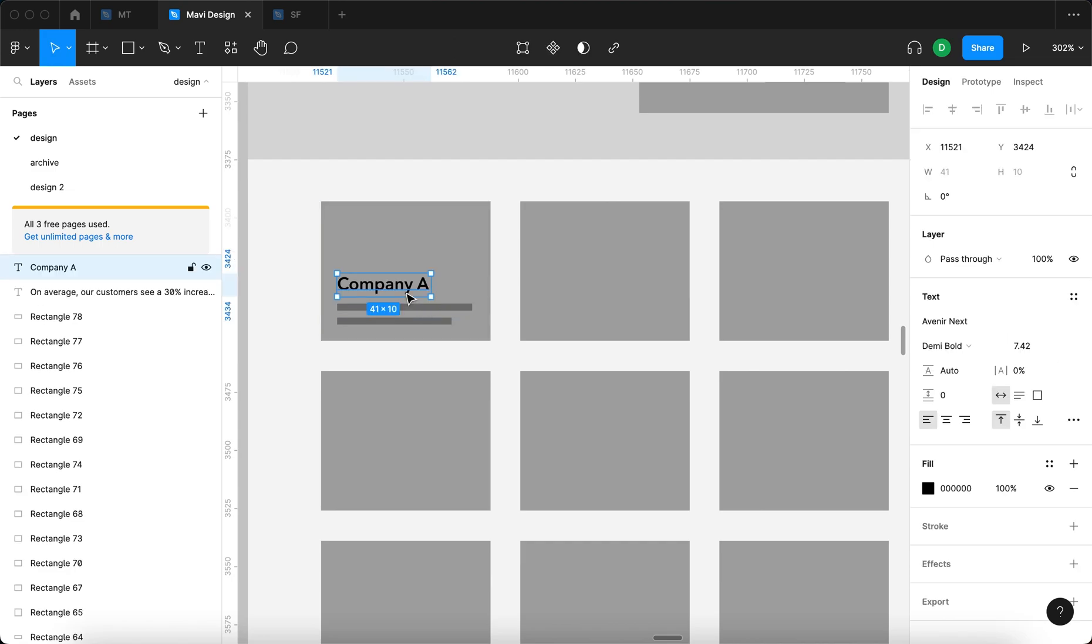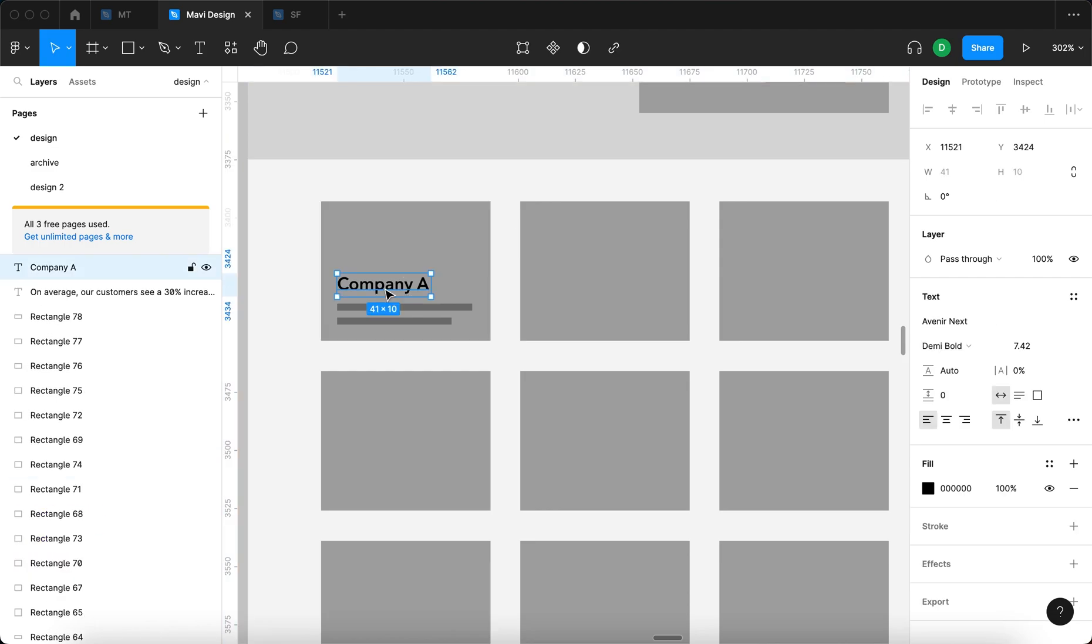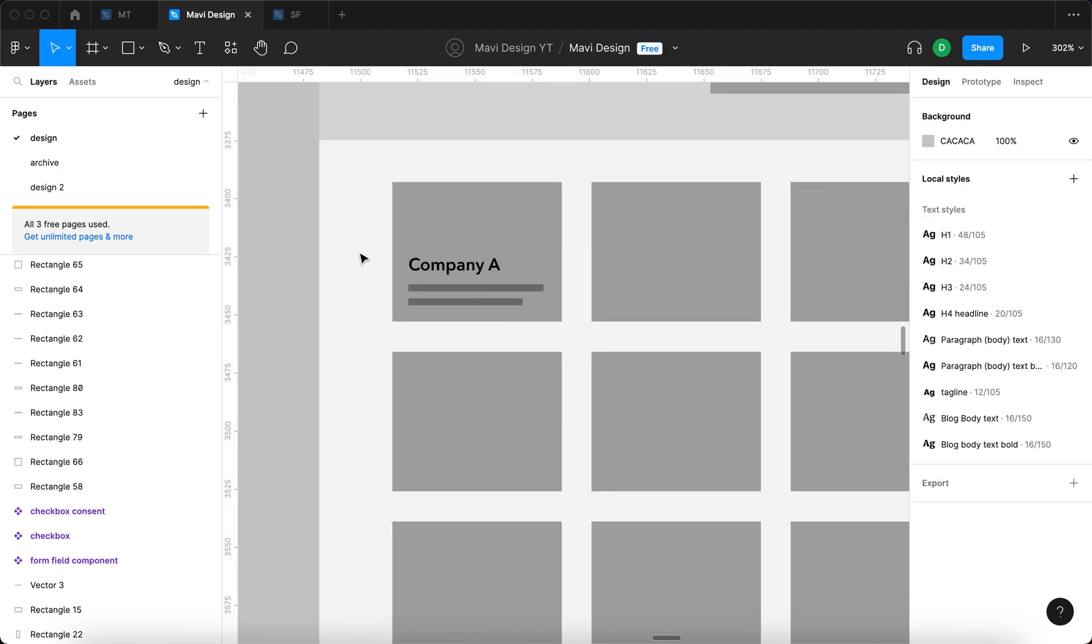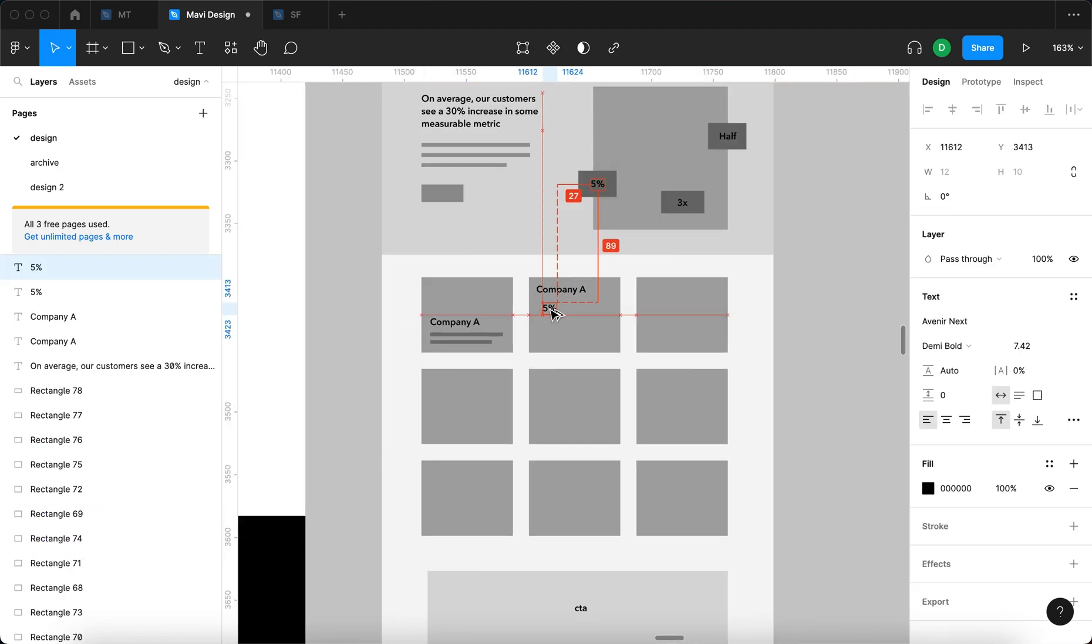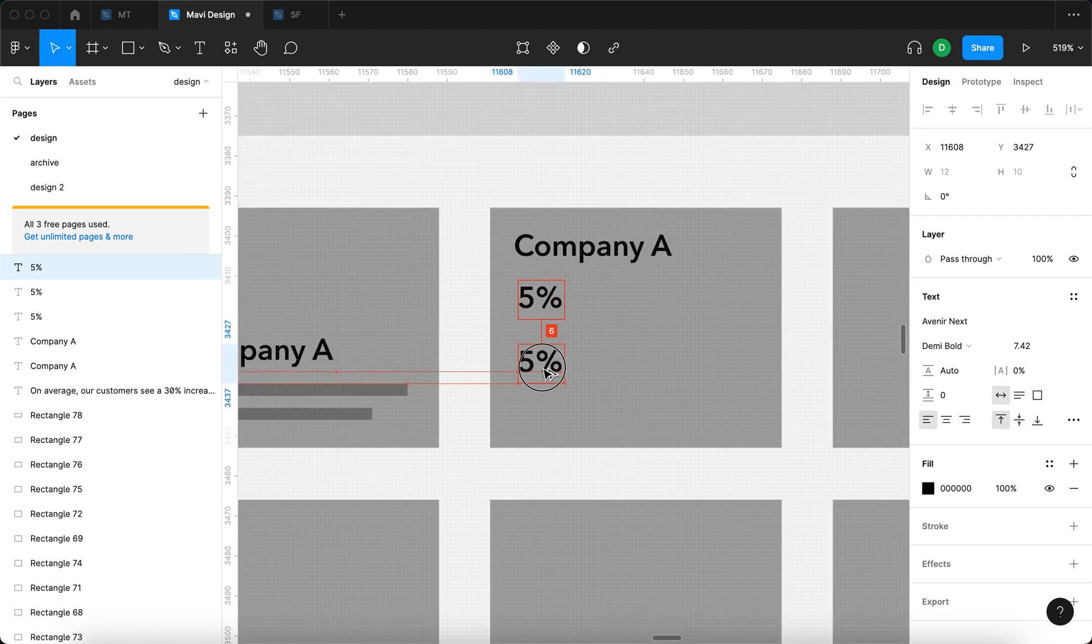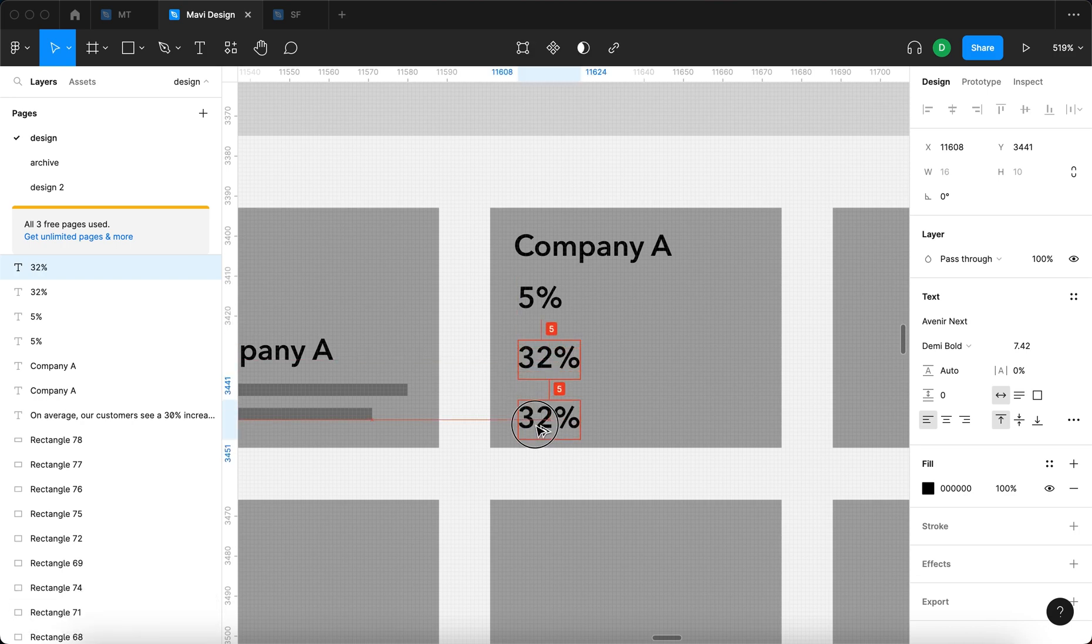Maybe you want to read the article. So when a user shows interest by hovering over an individual case study, I would like some specific numbers to be displayed. So 5%, 32%, let's say, and then 2x.